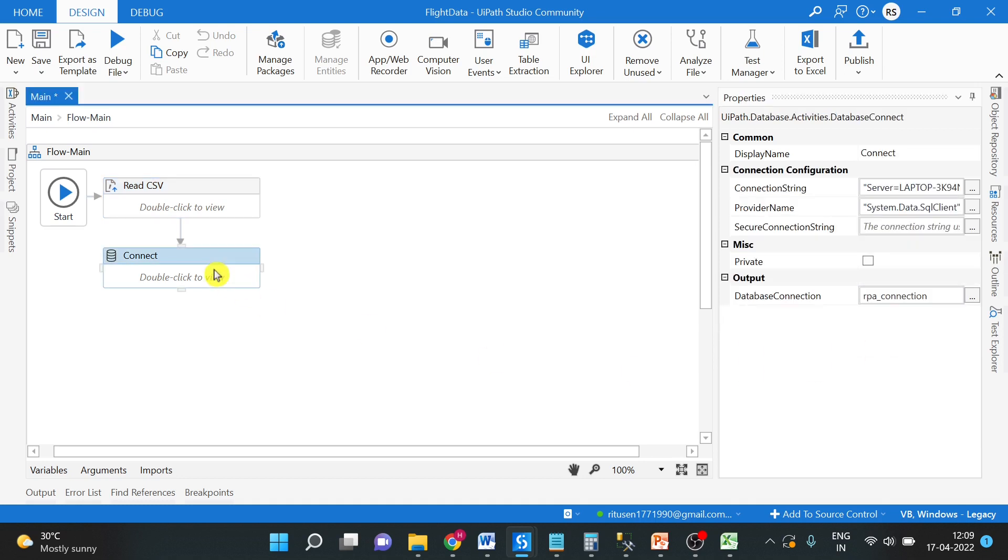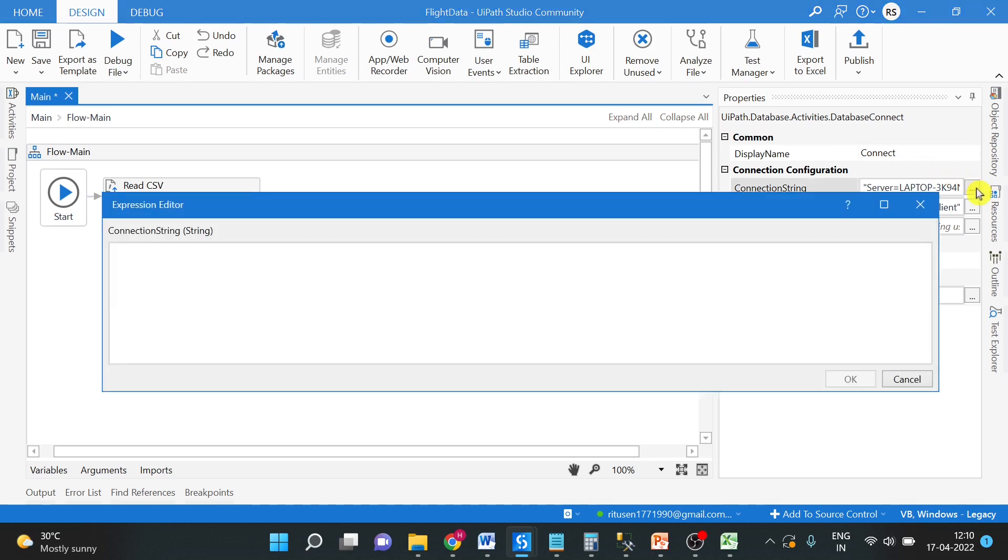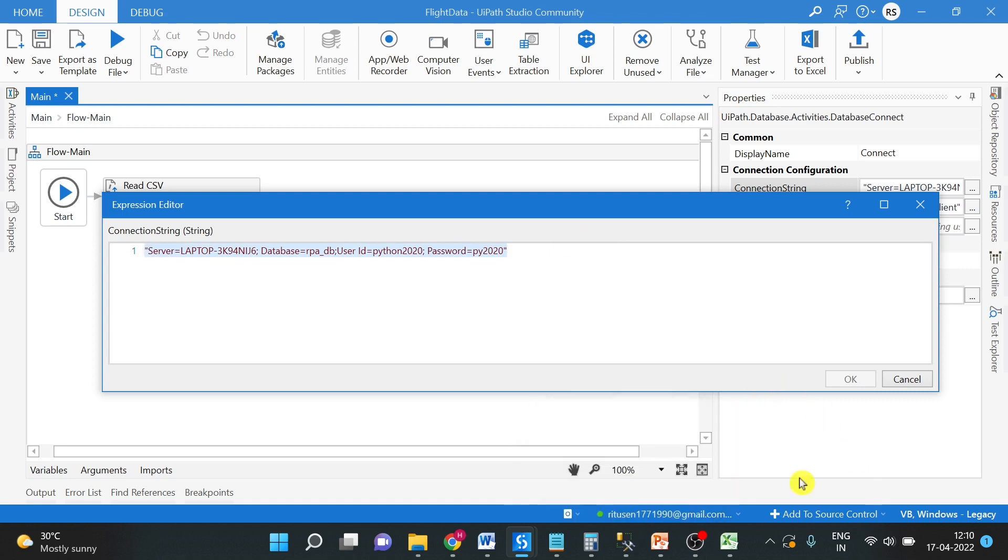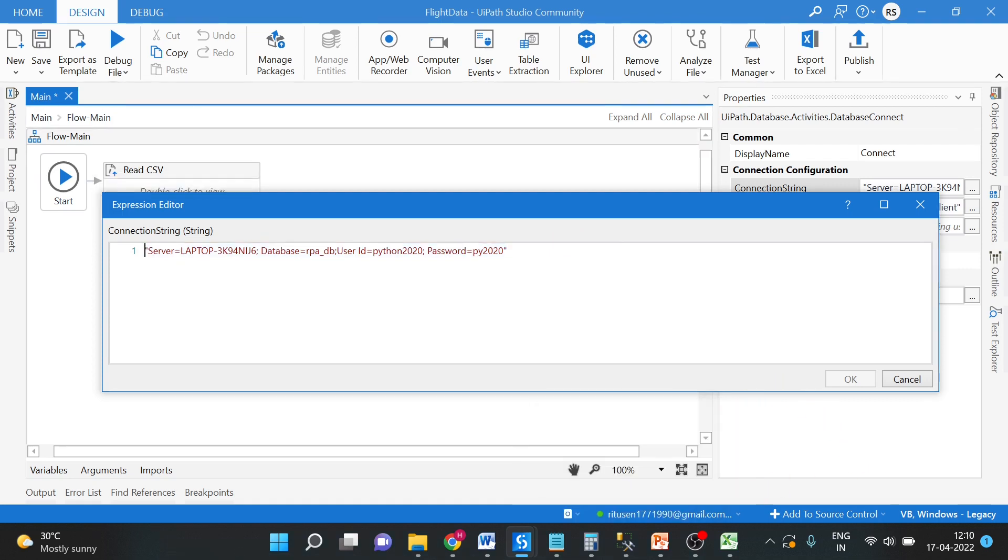After that, we have to connect with the SQL using the SQL database activity and we have to use this connection string. So I have the connection string here. My connection string has one user ID and password. If you are using Windows authentication, then the connection string will look like this.